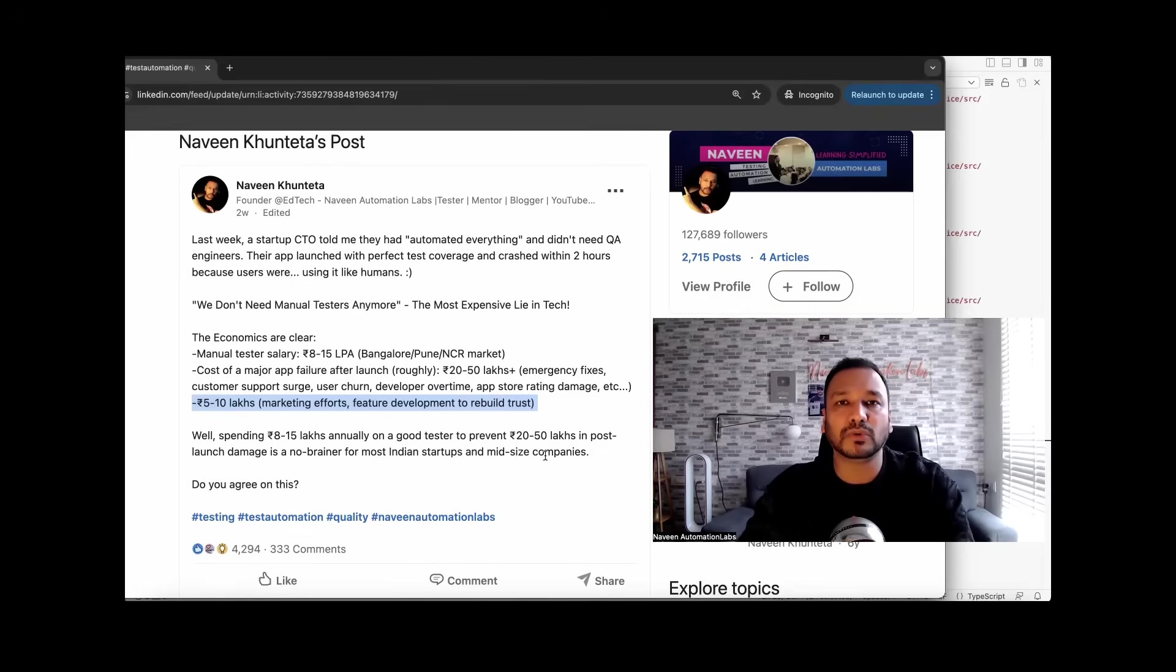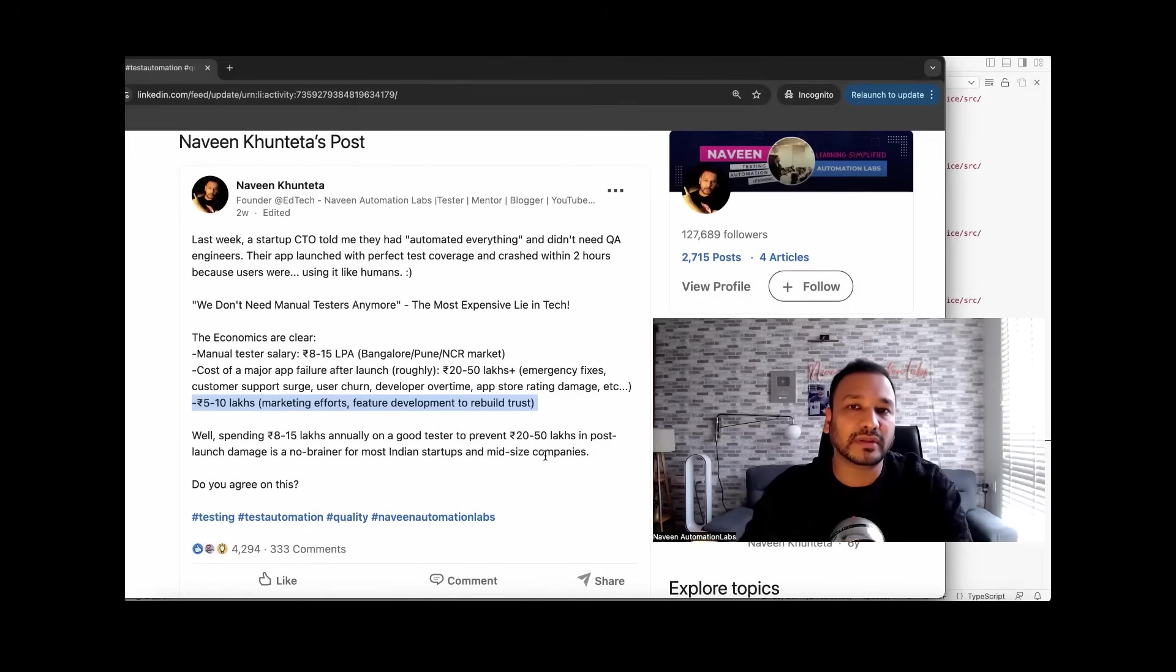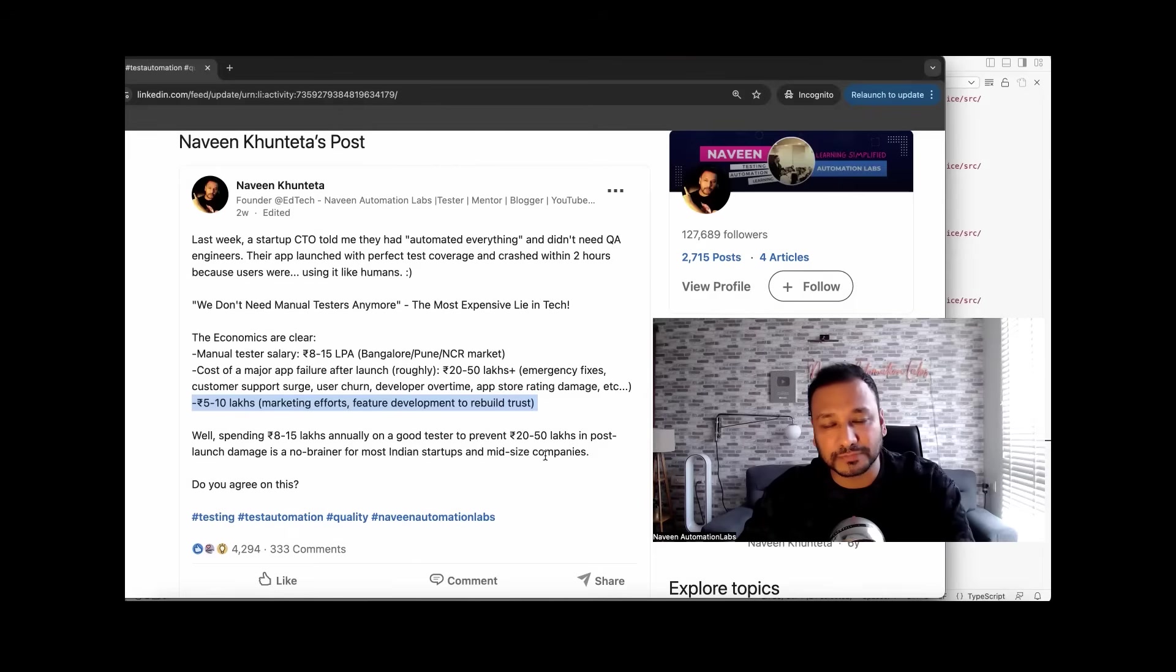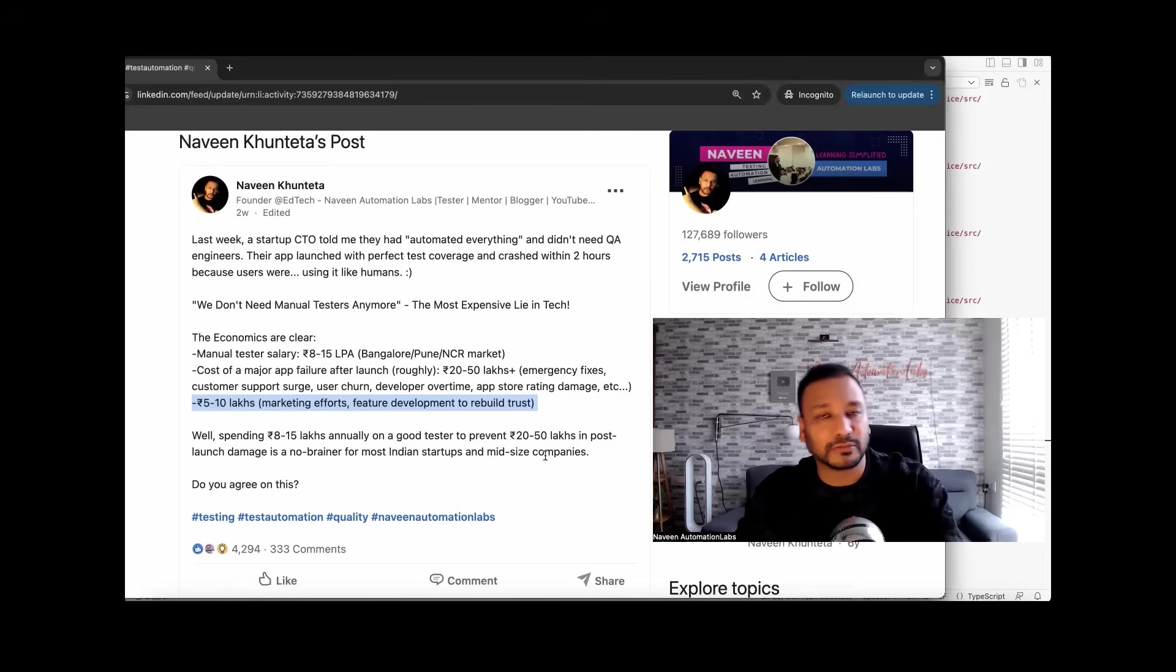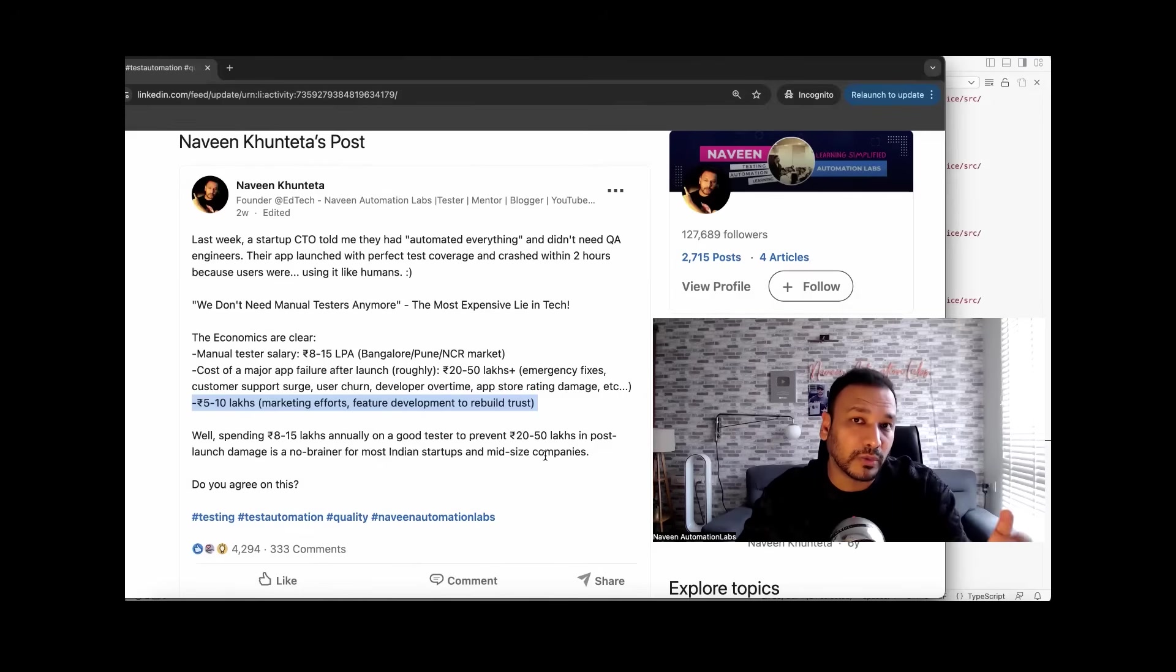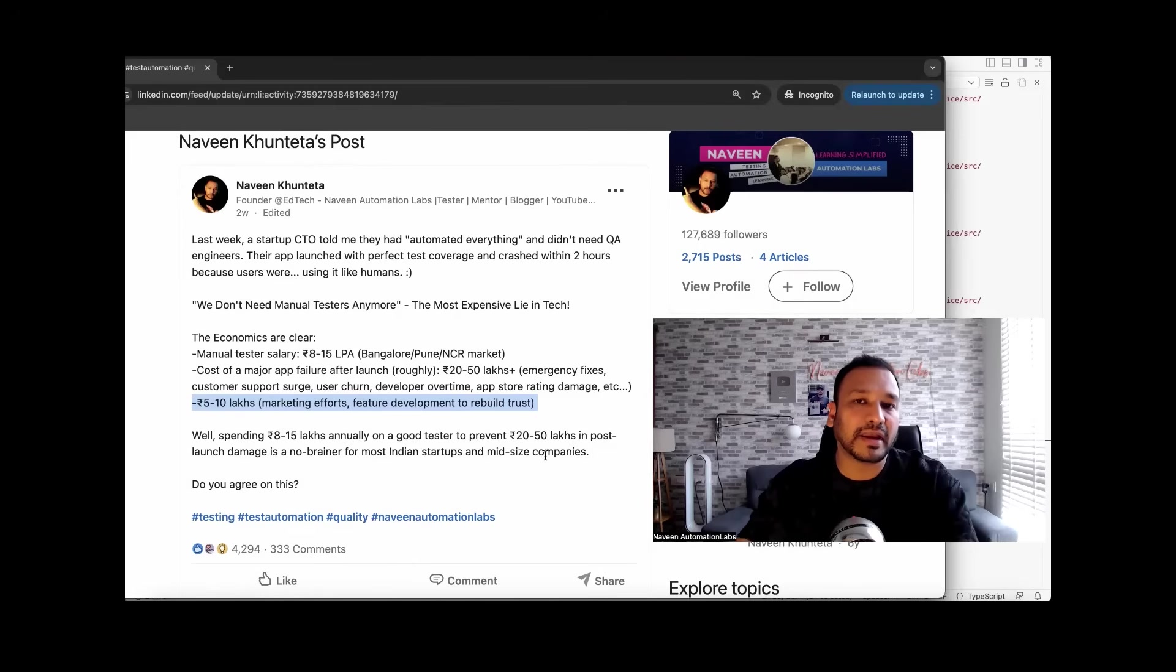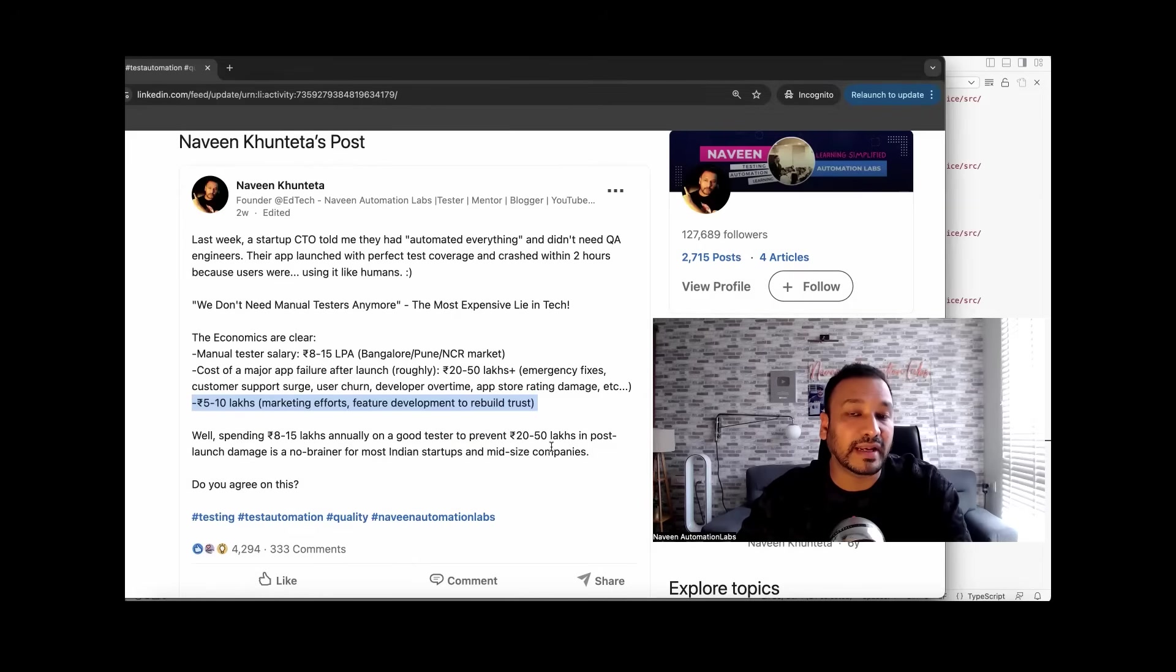We really need some good, sharp testing mindset people who can come and think like a tester, who can think like a user, how exactly that user is going to use this particular application. What kind of user behavior can I define here and how exactly the customer is going to use this particular workflow. This is a complete responsibility of testing and quality maintenance you are giving to a specific team or one or two people. So better you hire someone, what's the package you have to give, let's say around 8 to 15, 20 lakhs that you just need to spend instead of 20 to 50 lakhs.